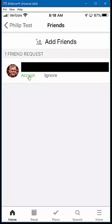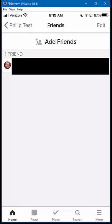All I have to do is press on the accept button. Once I've accepted the request, they've been added as a friend.